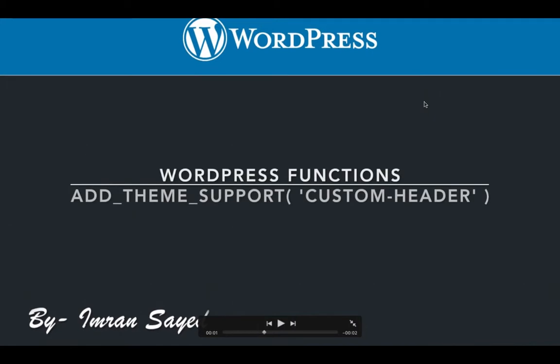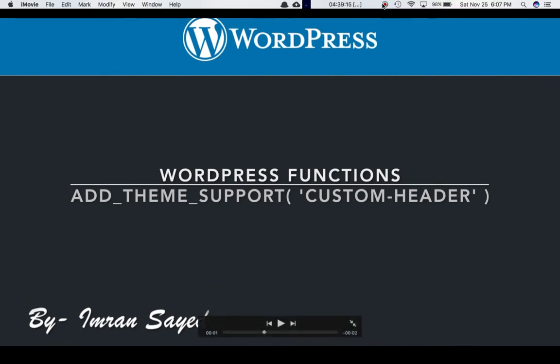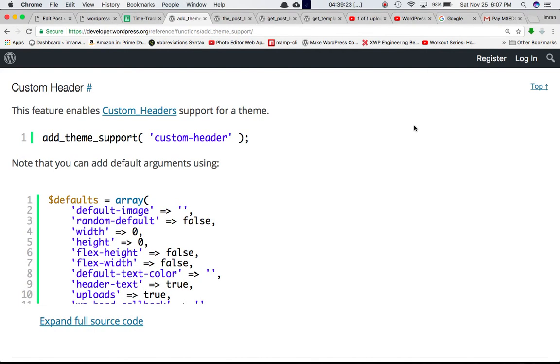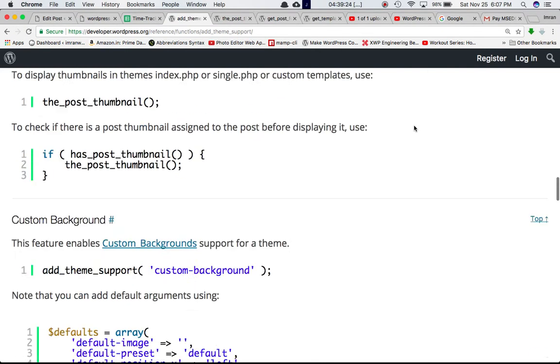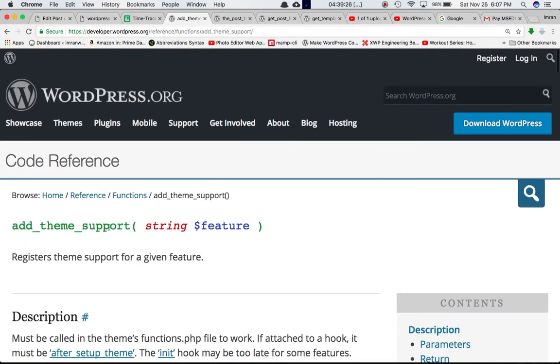In this video we're going to talk about the add_theme_support function with the custom header feature. In my previous videos we have already discussed that the add_theme_support function registers the theme support for a given feature in the backend.